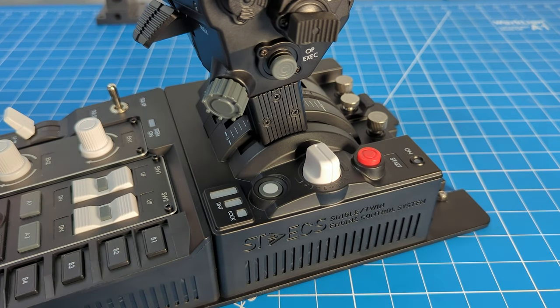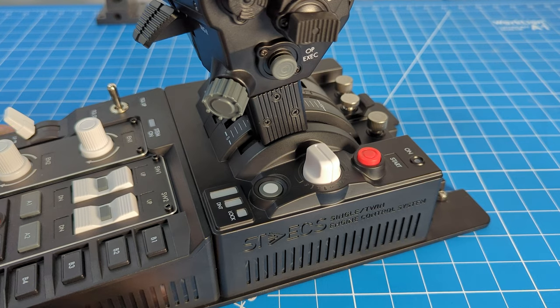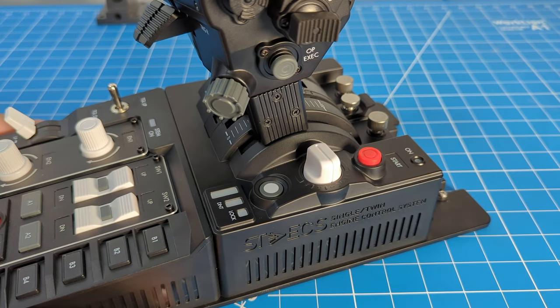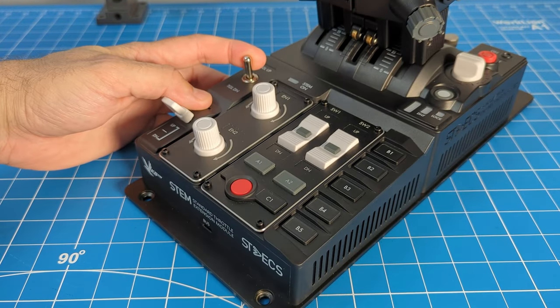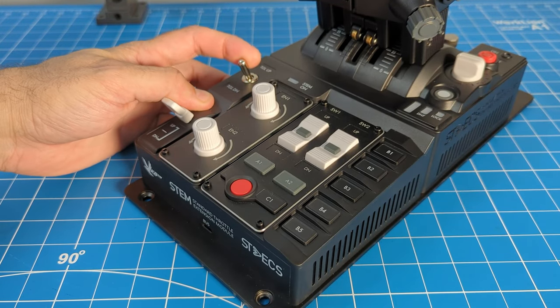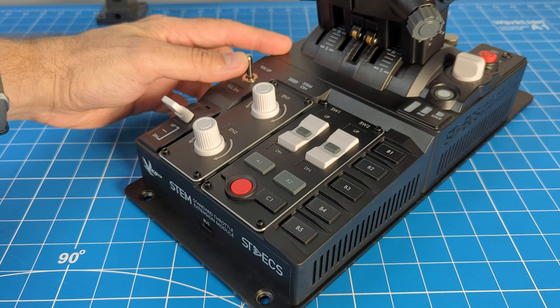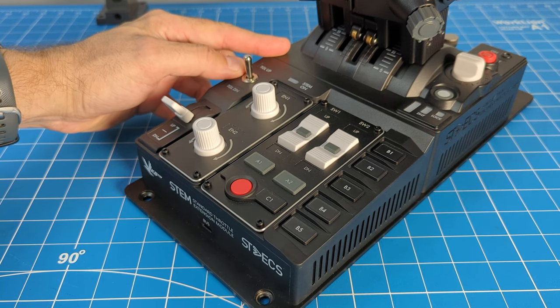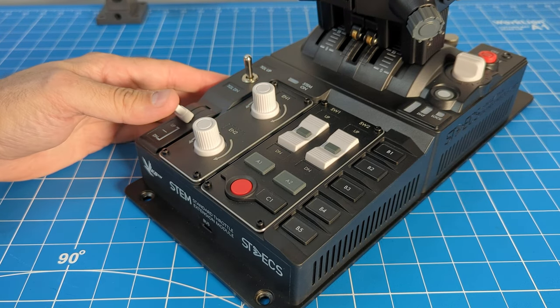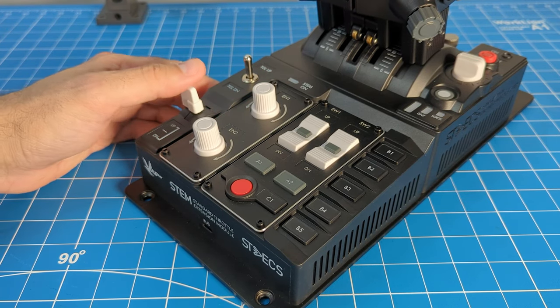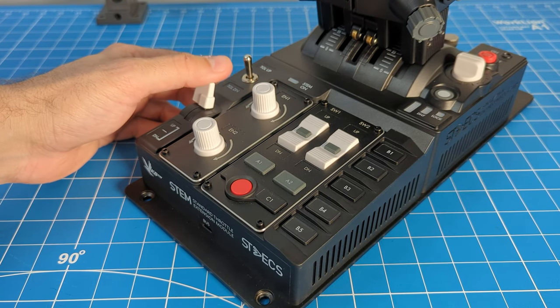At the back of the base, we have the stem module. This contains a self-centering two-way switch and a three-way switch.